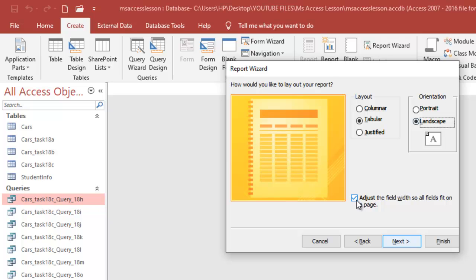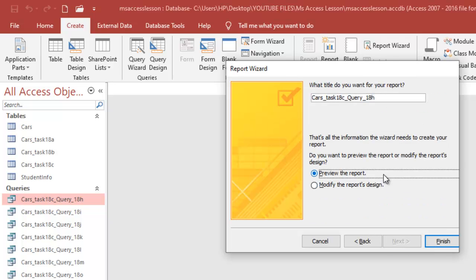Always check this box here to adjust the field width so as to fit on a single page. It's very important because it's going to help you automatically arrange the fields in such a way that it's easy for you to print.